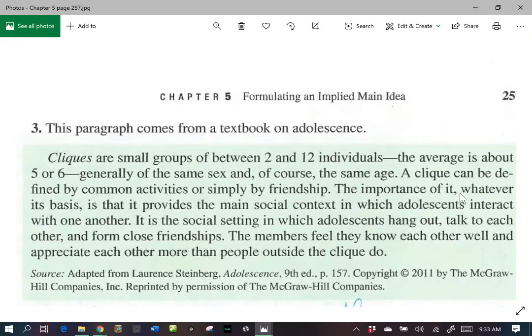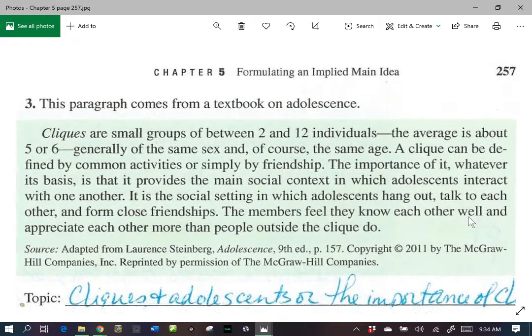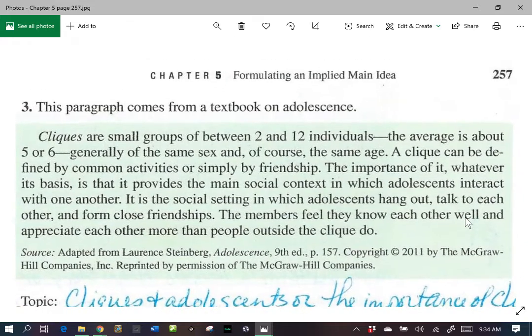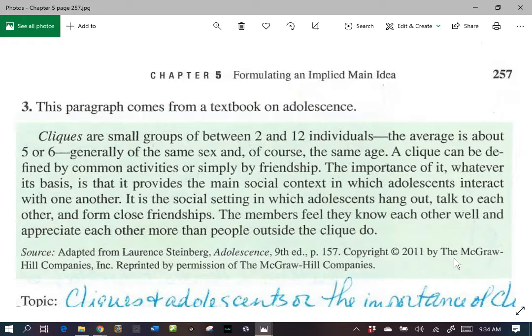Number three of the checkpoint exercise. So here we have a paragraph from a textbook on adolescence and it says: cliques are small groups of between two and 12 individuals. The average is about five or six, generally of the same sex and of course the same age.